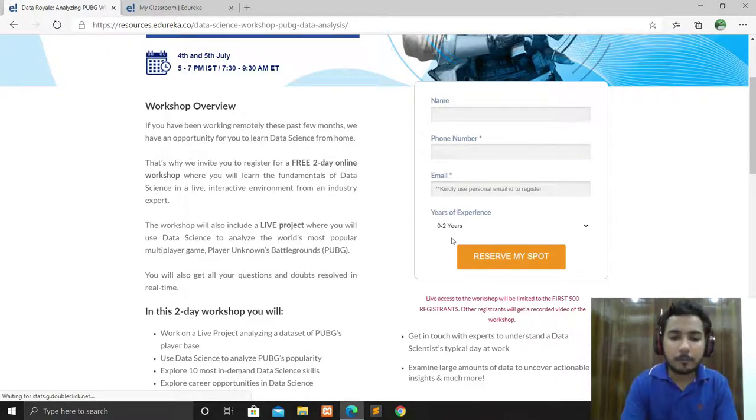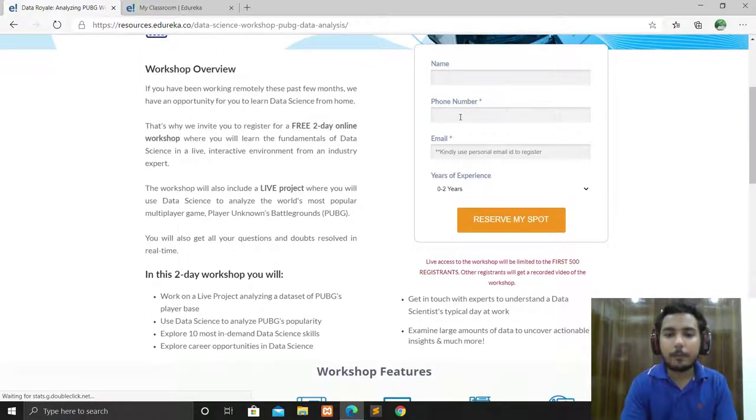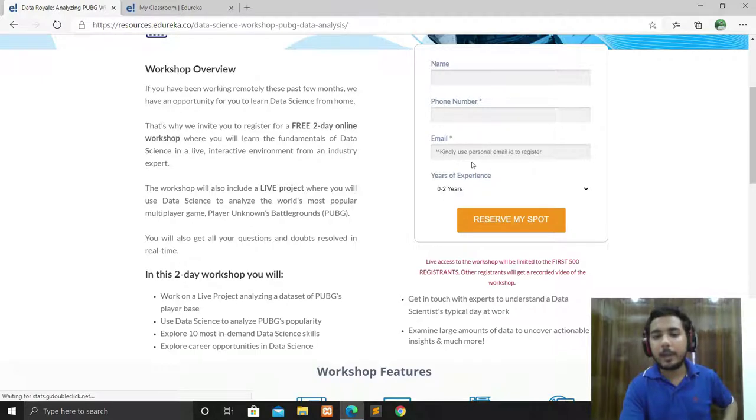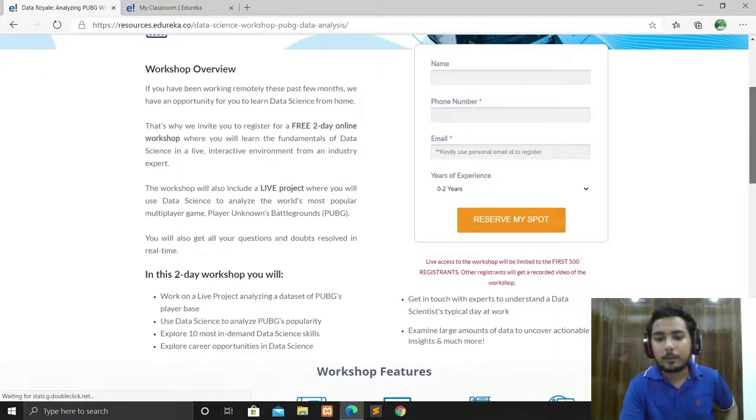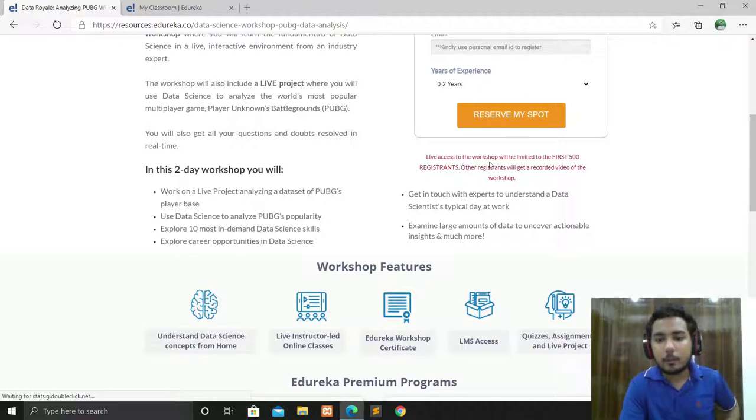You have to give your name, phone number, email address, and years of experience, then reserve your spot. Live access to the workshop will be limited to the first 500 registrations.